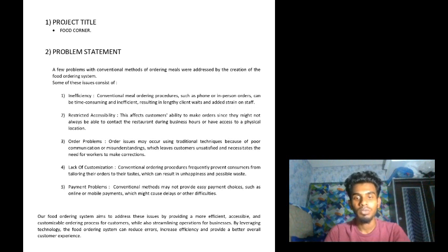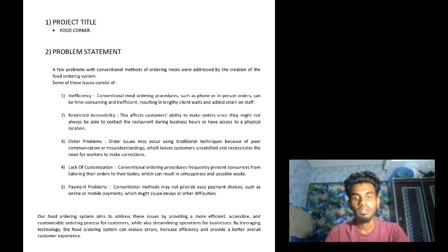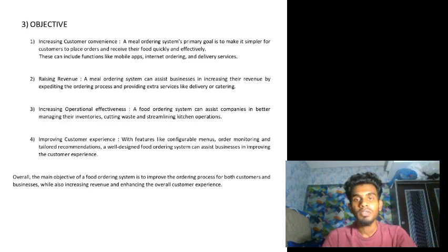Our food ordering system aims to address these issues by providing a more efficient, accessible, and customizable ordering process for customers, while also streamlining operations for businesses. By leveraging technology, the food ordering system can reduce errors, increase efficiency, and provide a better overall customer experience. Now talking about our objectives — firstly, increasing customer convenience.